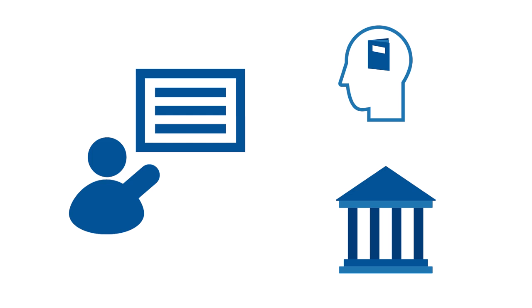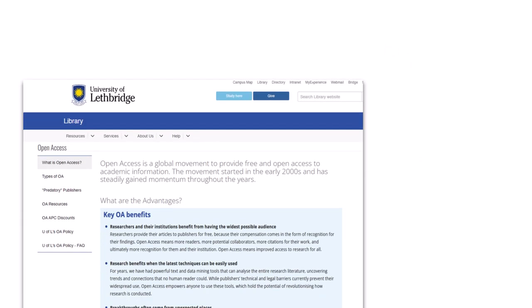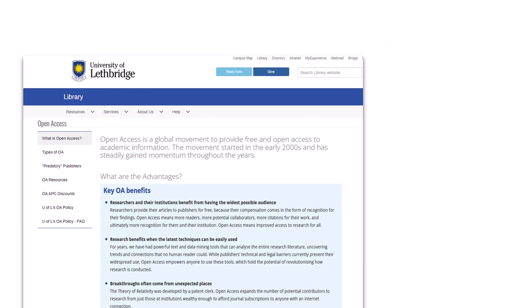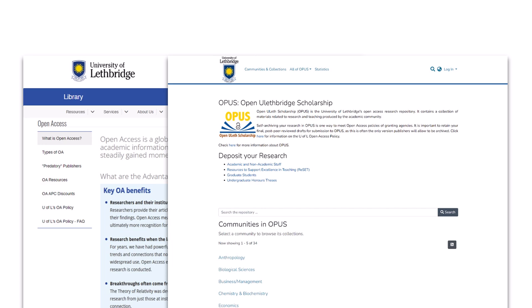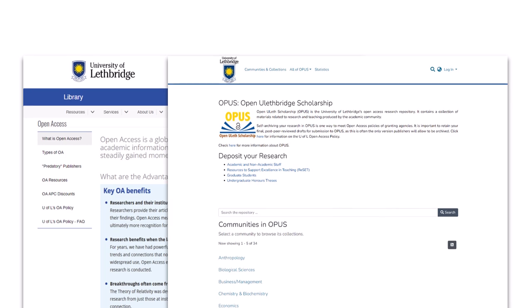We can also provide you with guidance around open access publishing. The library also has an open access research repository called Opus, where you can deposit articles, chapters, and preprints.